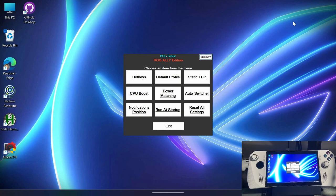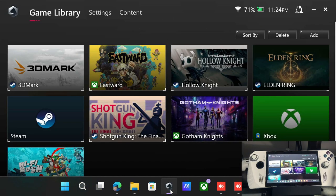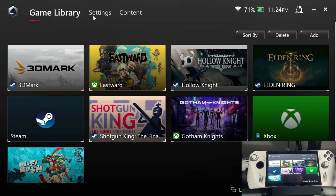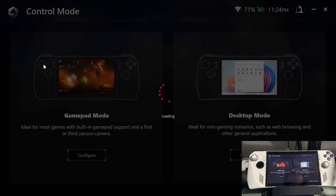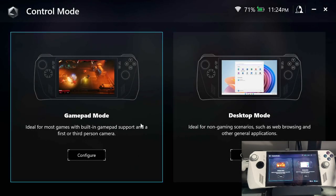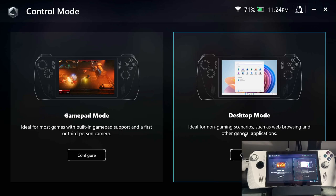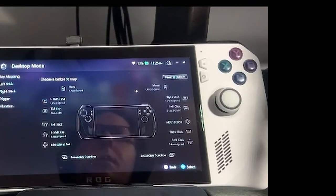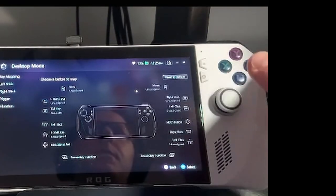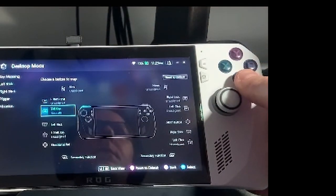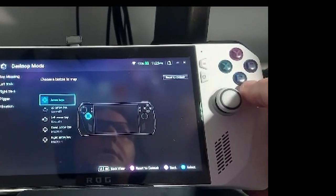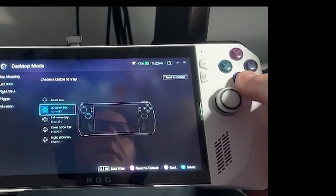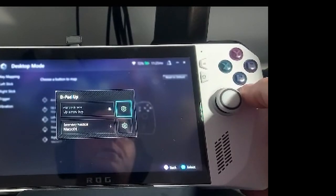So now you will have to configure these hotkeys in Armoury Crate in order for them to work, which I've already done, but I can show you really quickly where you can go to do that. It's under settings and configure. I would recommend assigning them to game pad mode and desktop mode in case you want to switch it while you're out of a game and you have it set to the auto profile. But inside here, you'll just go ahead and we'll go down to the directional pad and then we're going to have to create macros for each one of these.